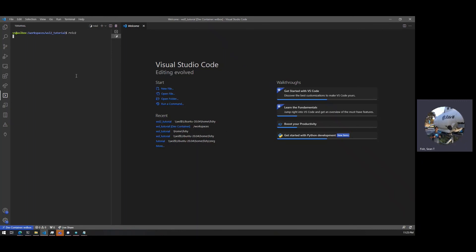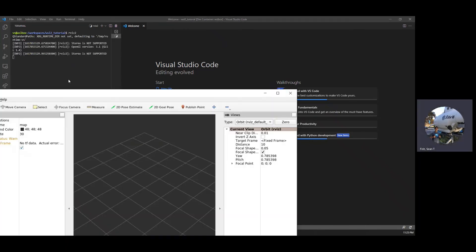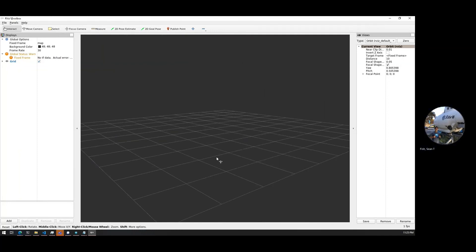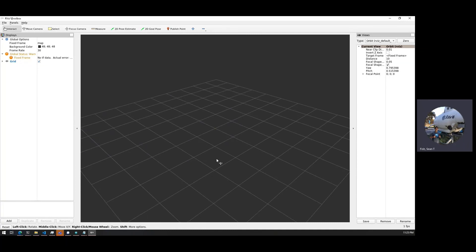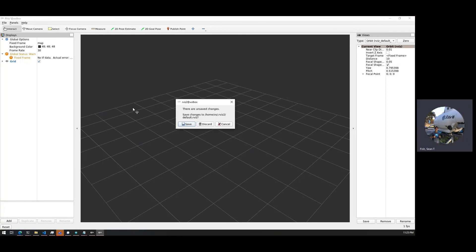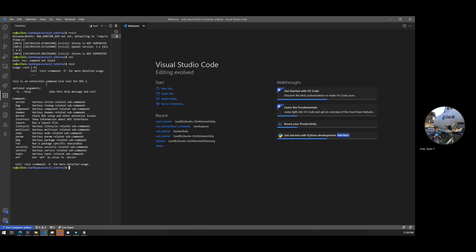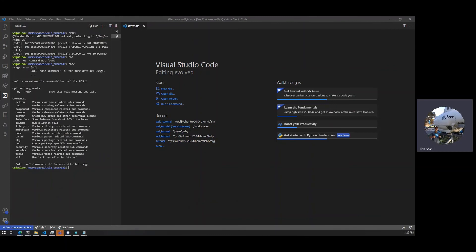And voilà, Rviz2 is now on Windows. You can see that this is very slow — you'll probably have better luck on your computer. My computer is a dual-core i7 from about 2017, so it's really struggling. That should basically do it — you should have all of your ROS commands available. You can do this with pretty much any version of ROS 2, and you can even use ROS Noetic, ROS Melodic, ROS Foxy, and probably ones in the future too.